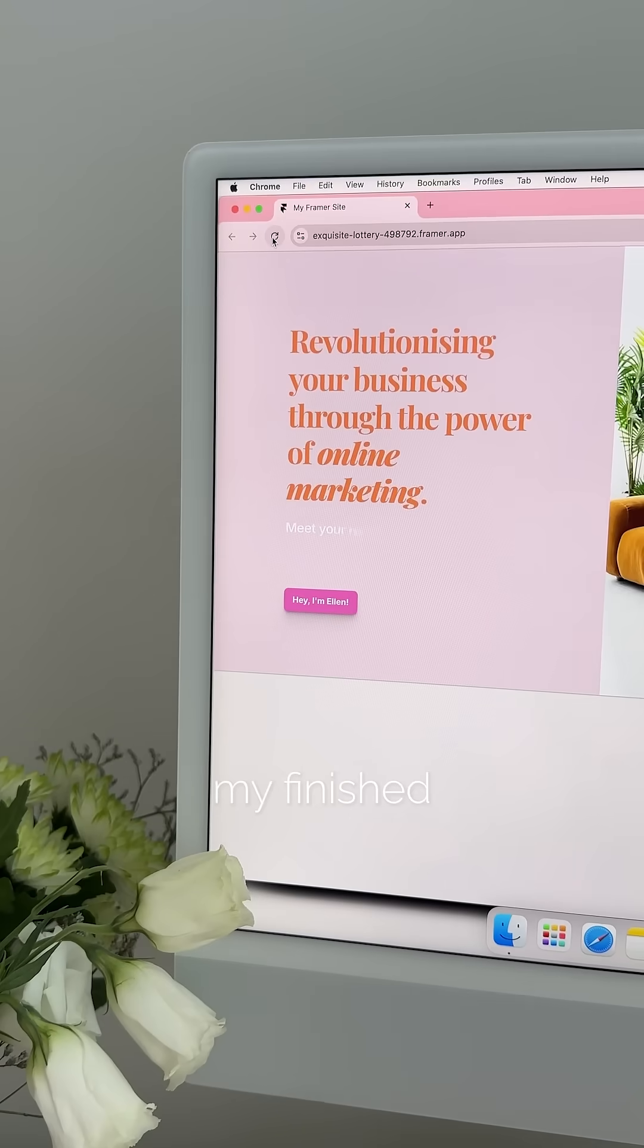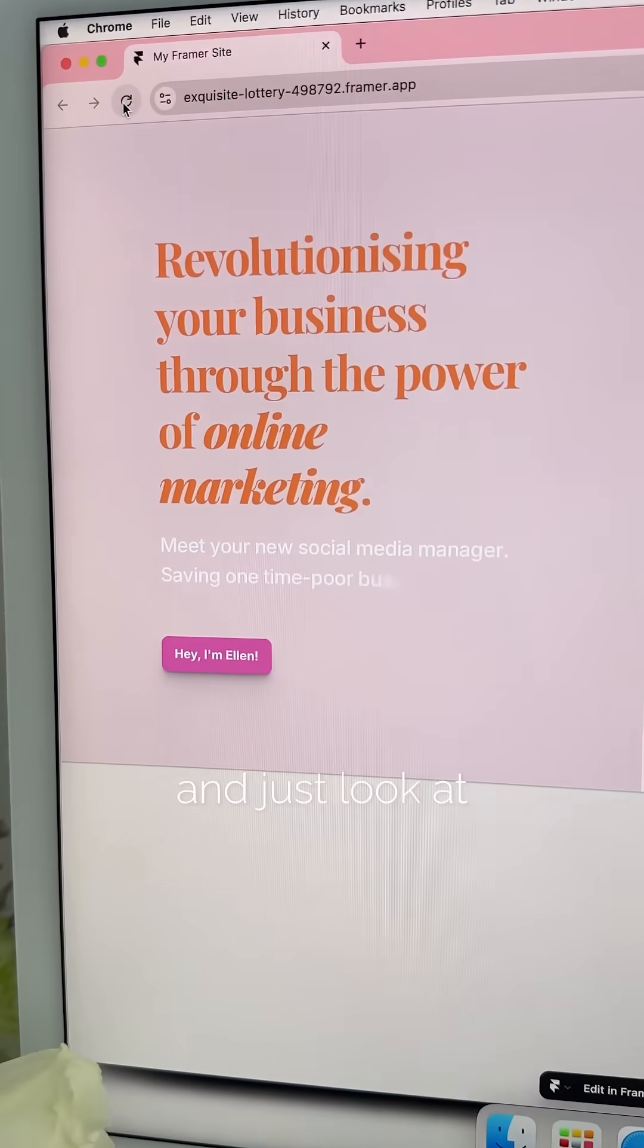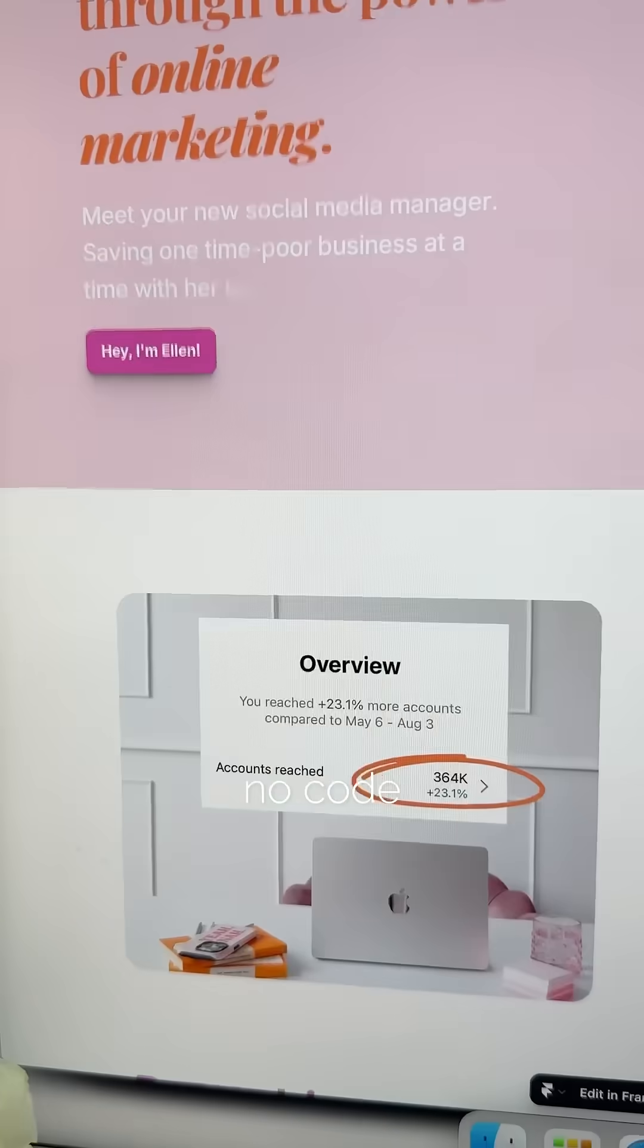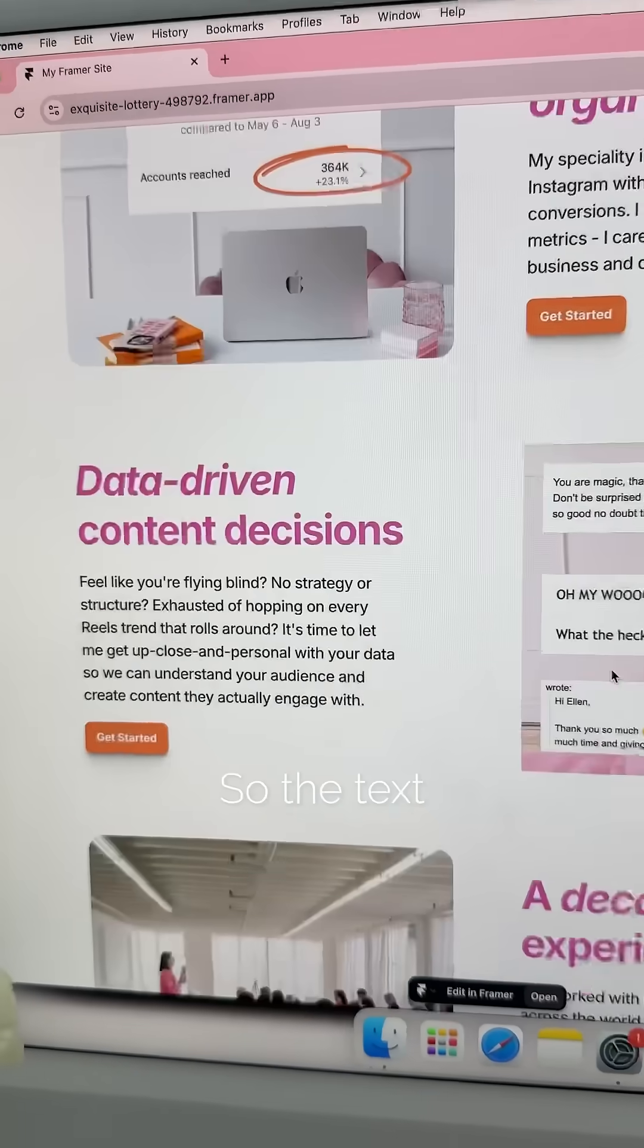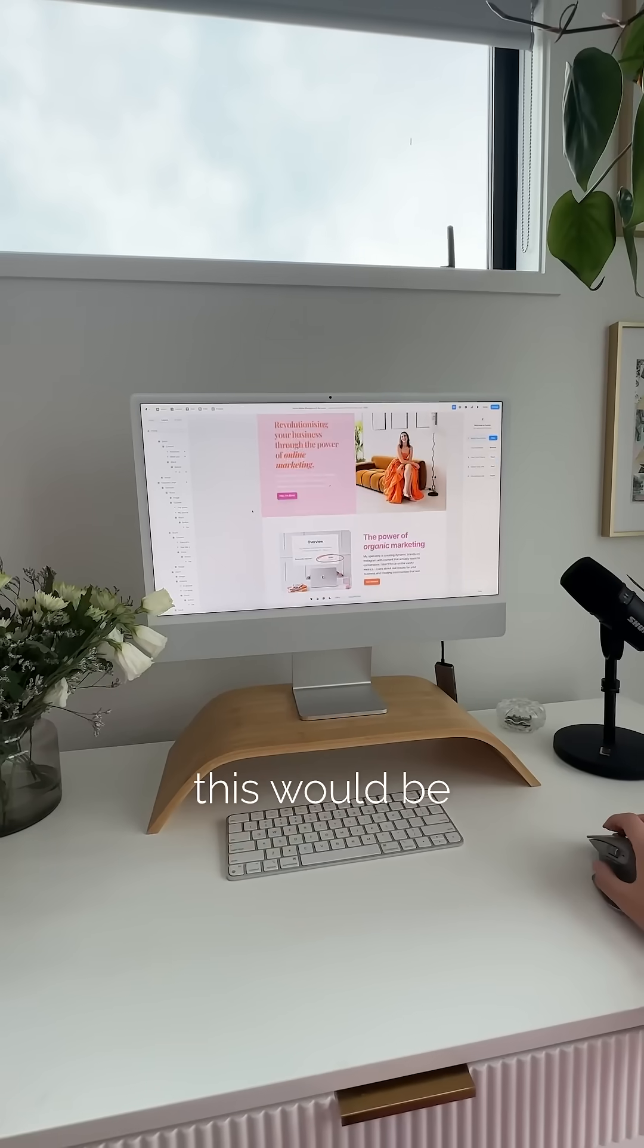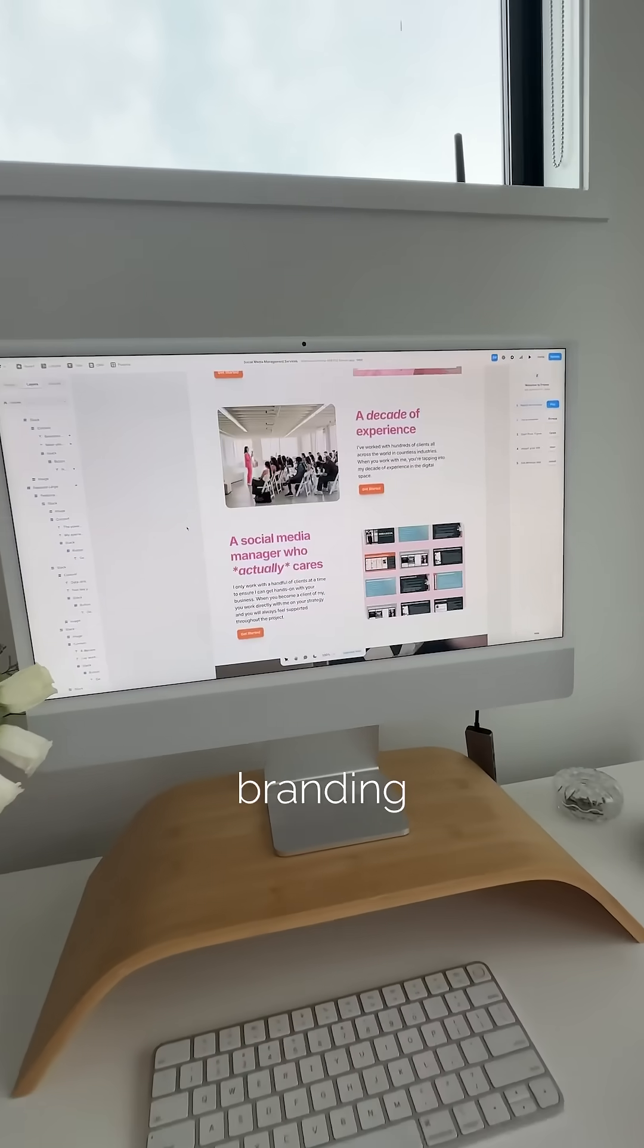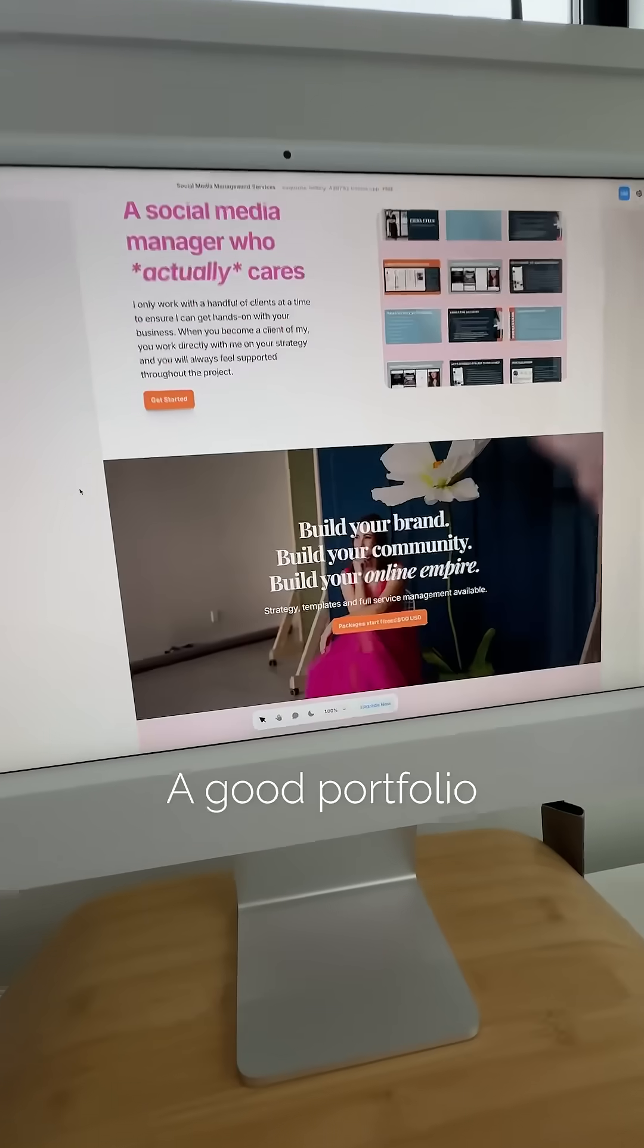This is my finished example portfolio and just look at those beautiful no code animations with the text popping up. It looks super cute, but obviously this would be really easy to adapt to your own branding and style.